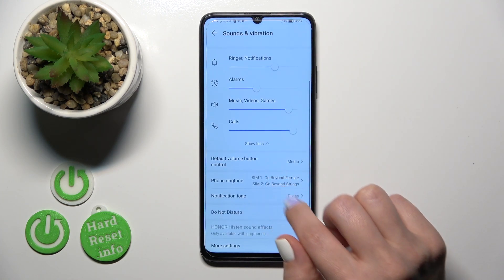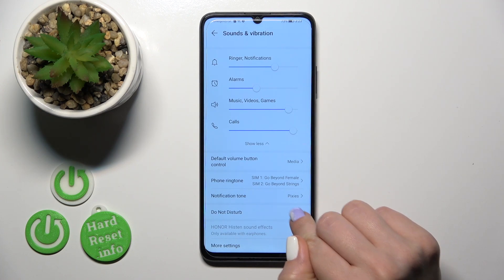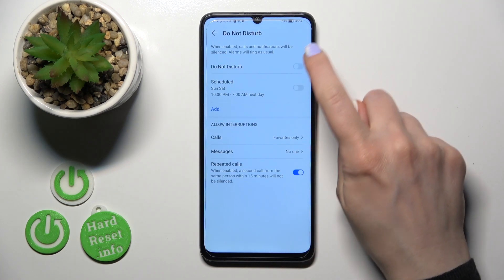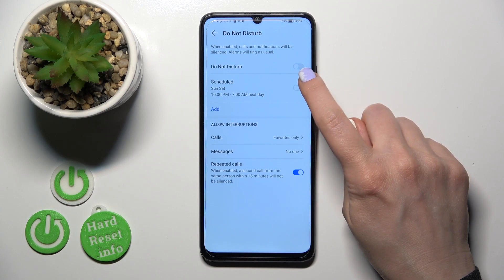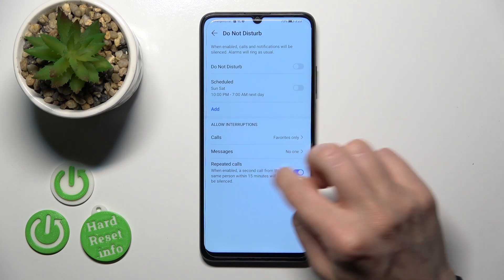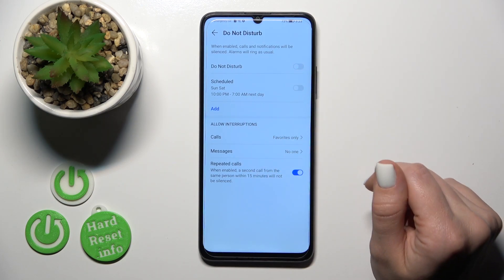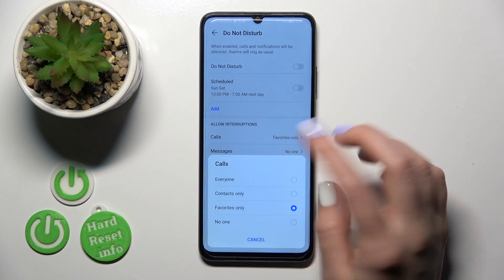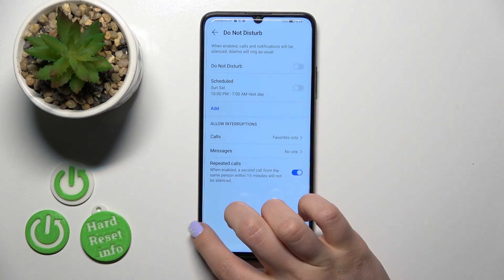Here we have the ringtone and notification sounds. If you want to activate the turn off tone, set a schedule for this mode, and allow calls, messages, or notifications from favorites only, no one, or anyone, you should do it here.